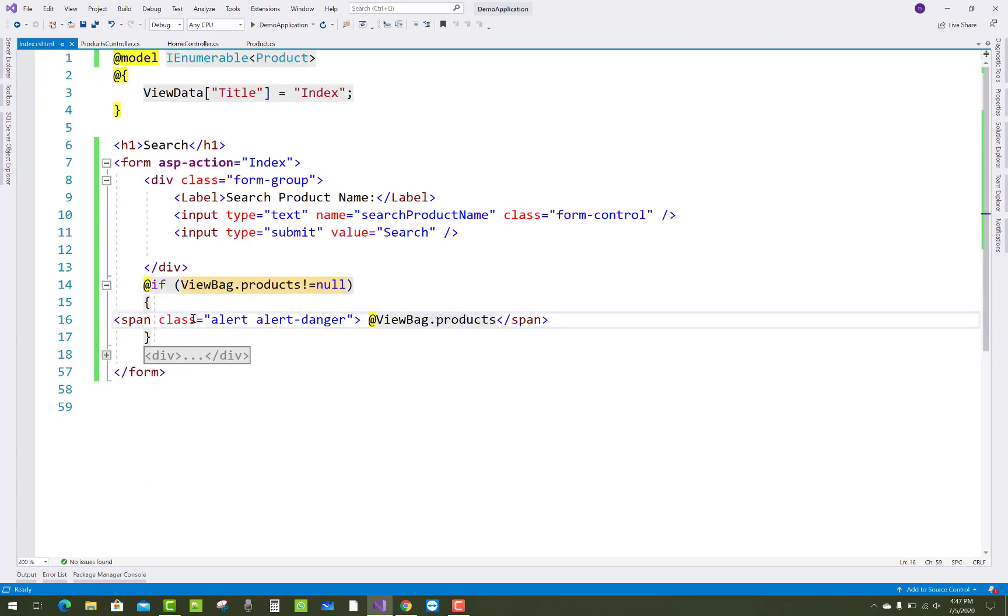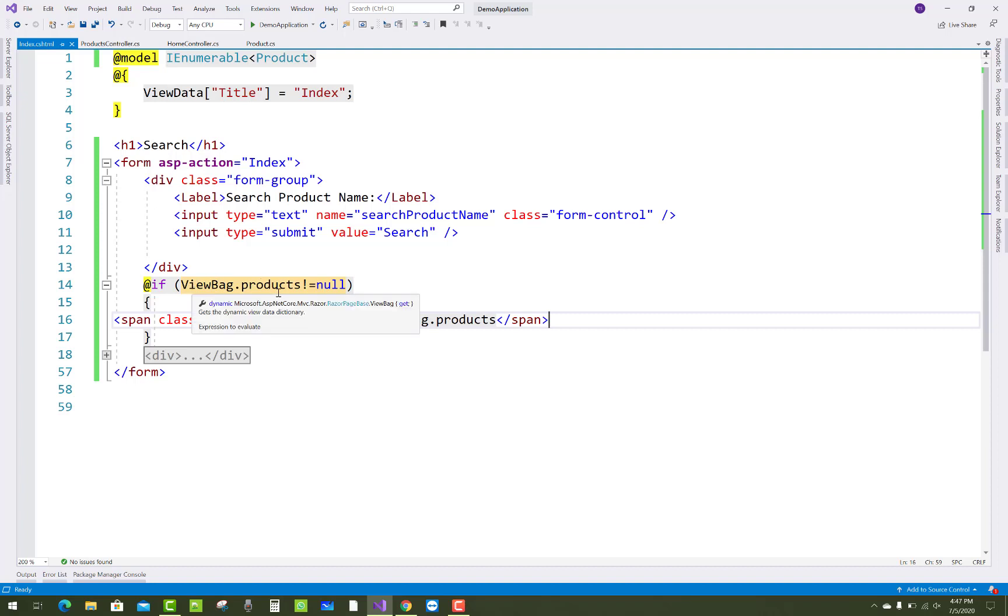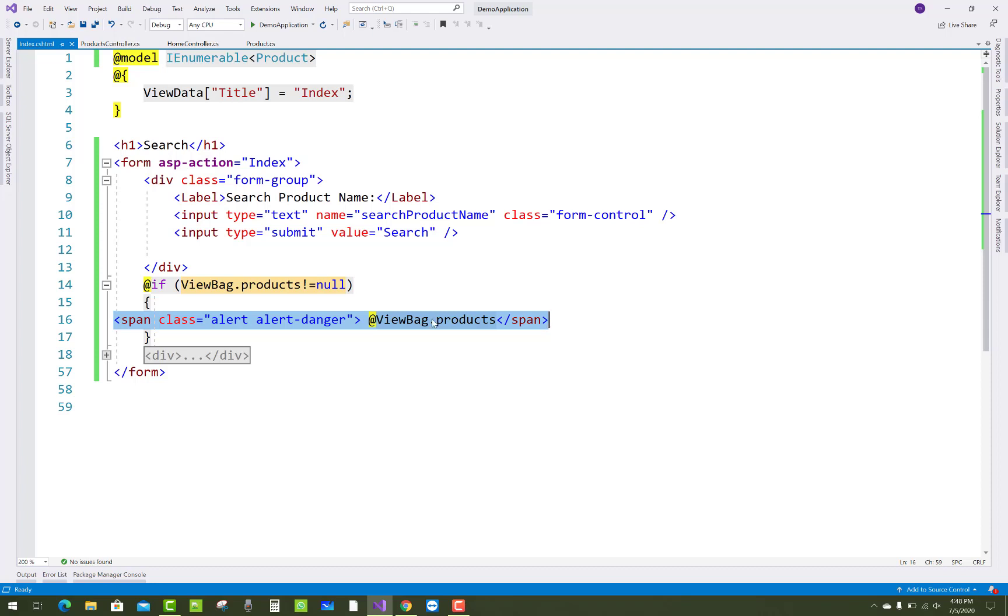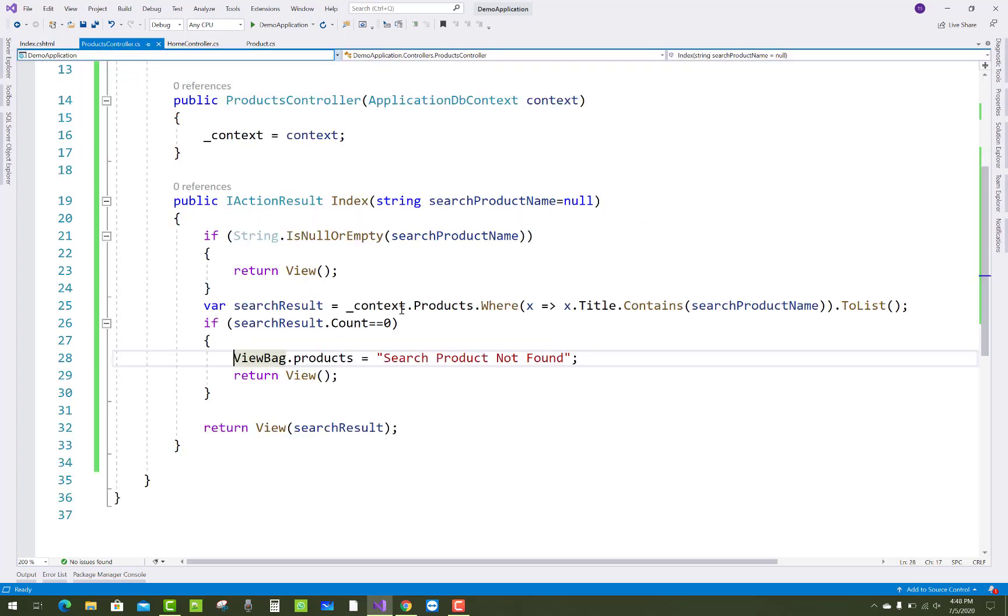I mean to say that your ViewBag.products has some text, so simply add that span tag with the alert alert-danger class and the ViewBag.products. So that simple message of the string "Search Product Not Found" will display on your screen.